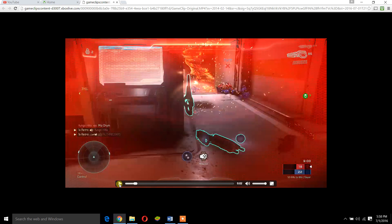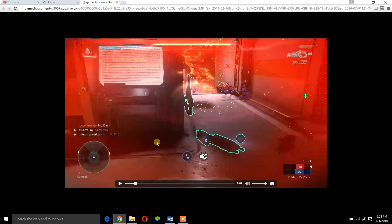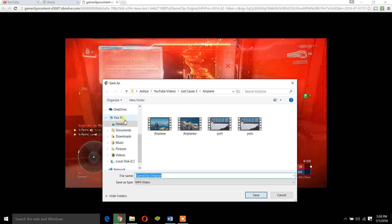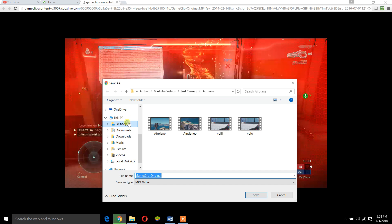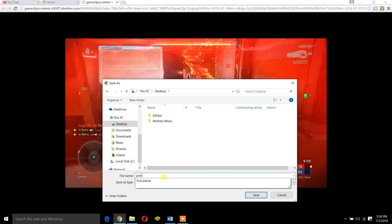Now the video has been opened in a new tab. You right click again, and now we will save that. You can save it anywhere you want. I'm going to save it on my desktop and call it YOLO.